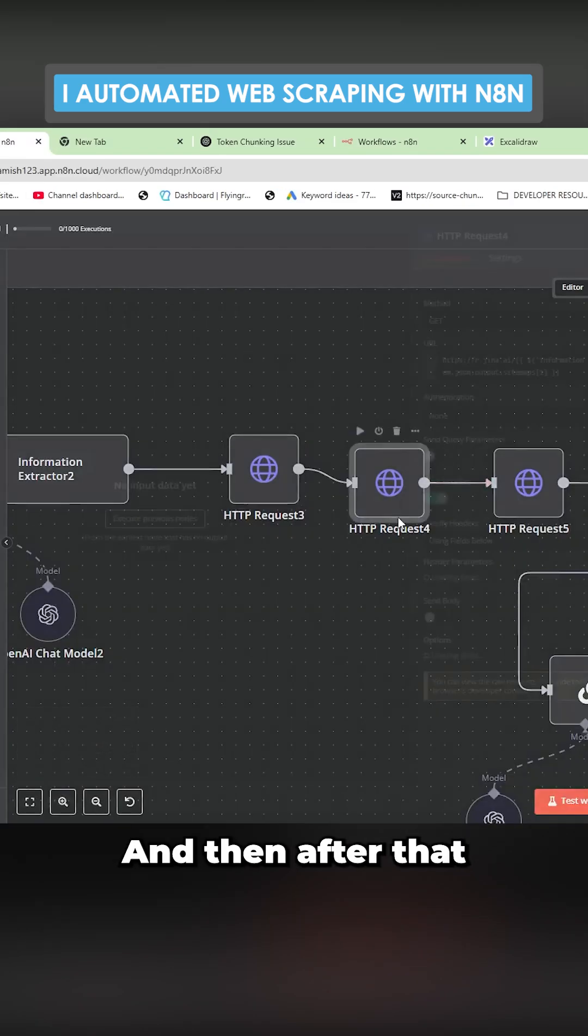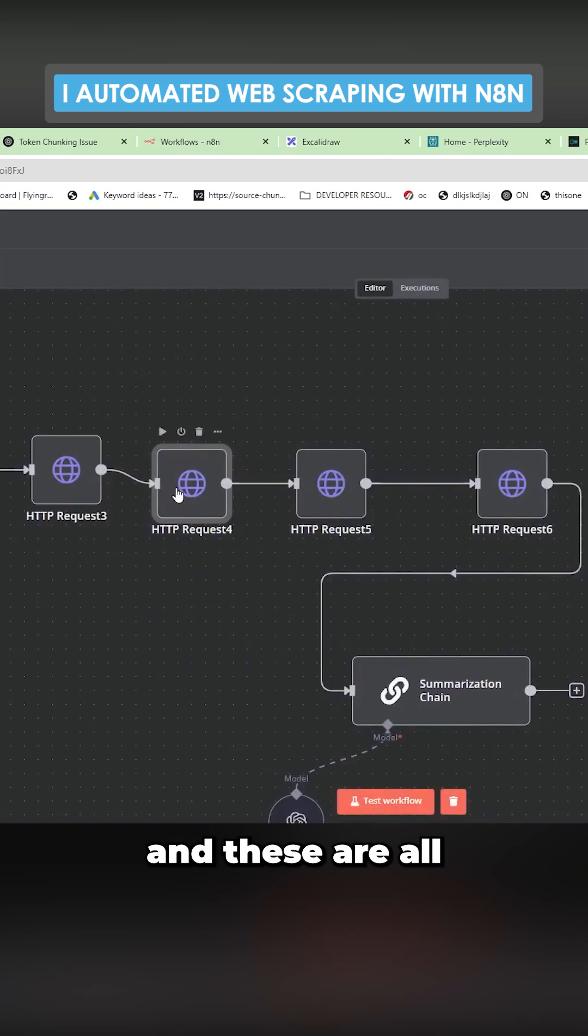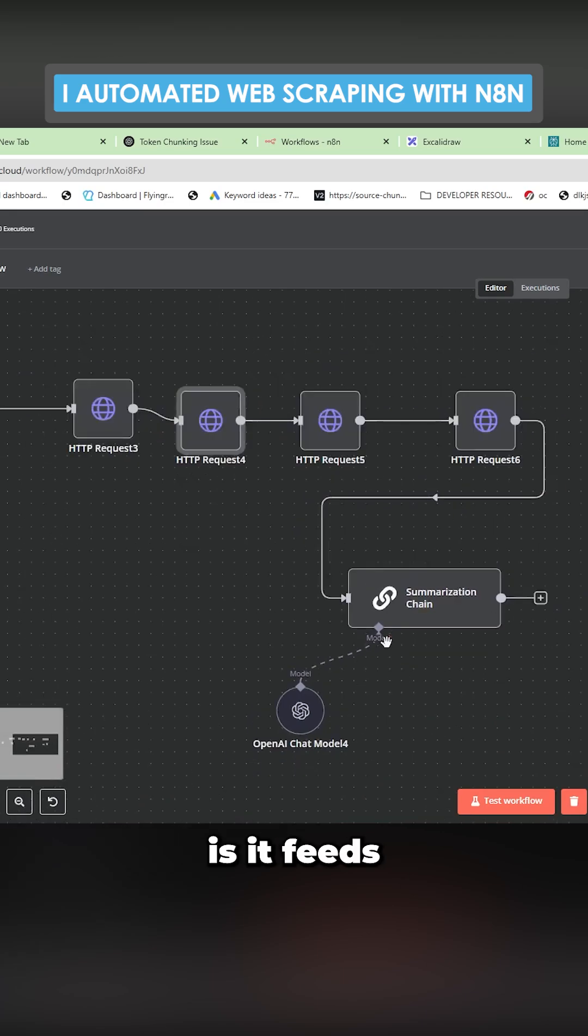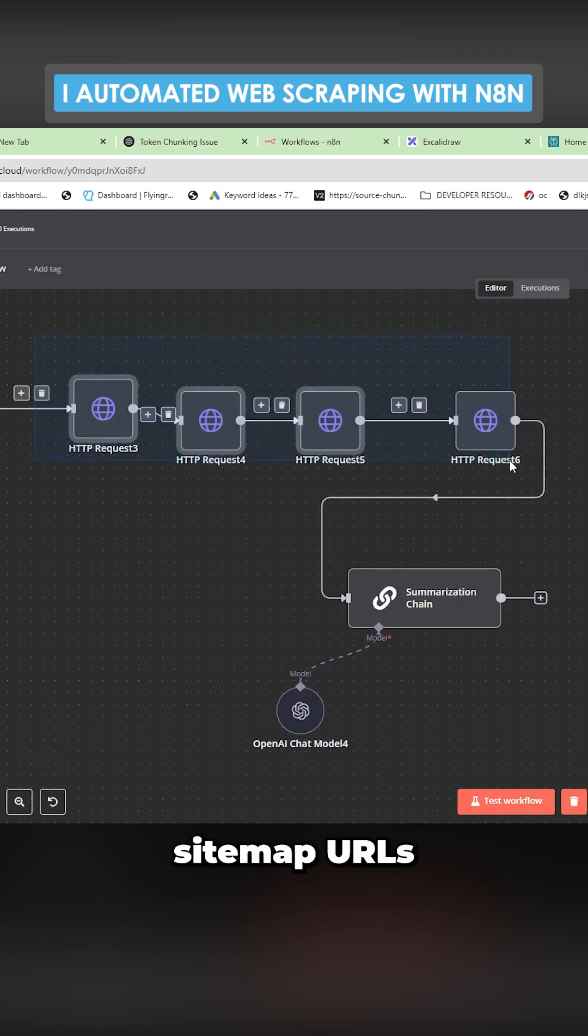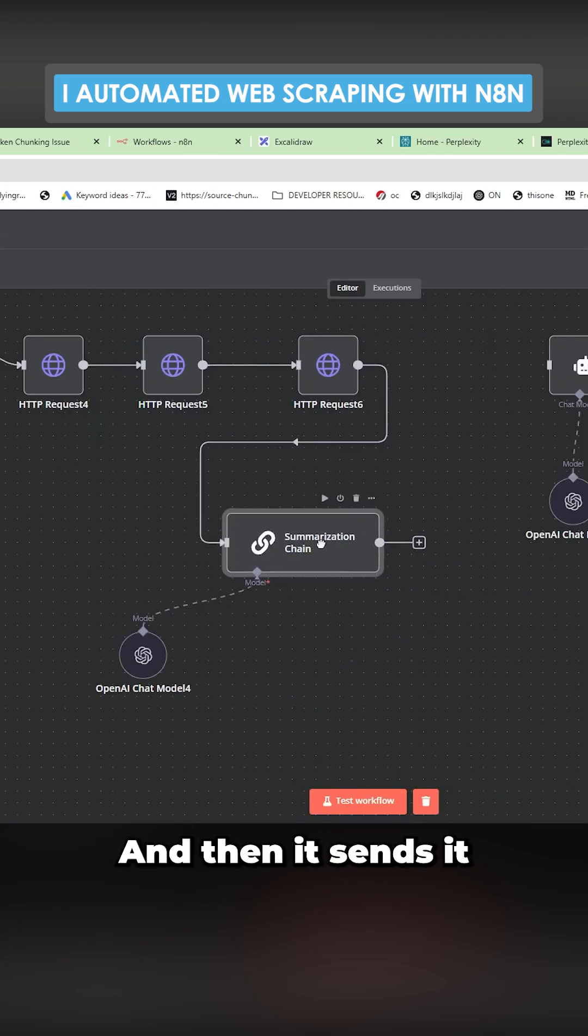And then after that, it starts to scrape individual site map pages. And these are all r.gina. Eventually what it does is it feeds all of the site map URLs, which are these four HTTP requests, which are all Gina requests.